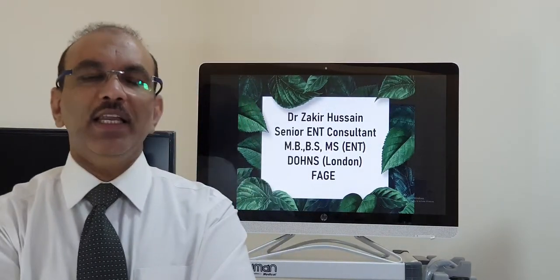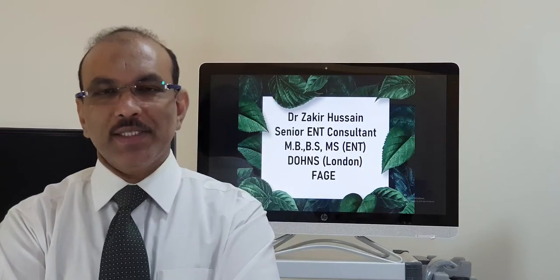Hi there, I am Dr. Zakhe, Senior ENT consultant. The topic is peritonsillar abscess.